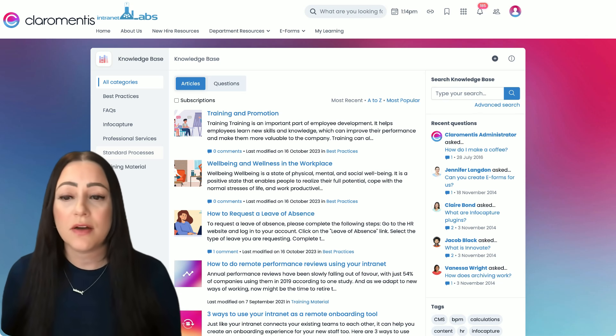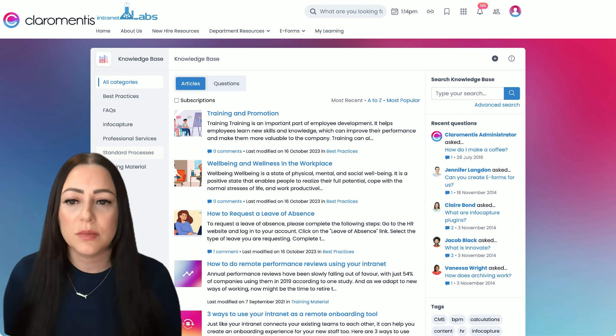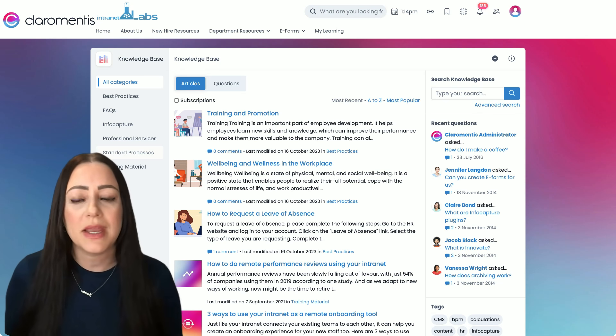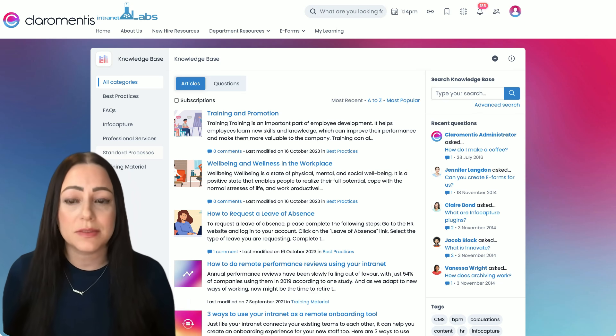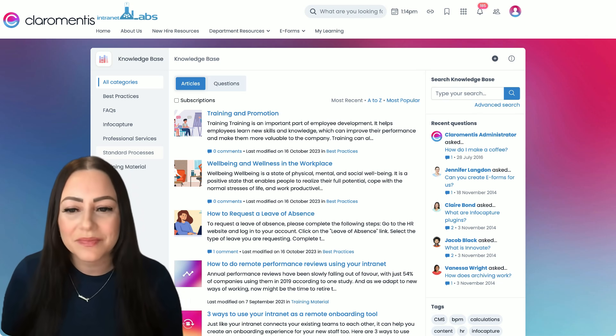If you're not familiar with the term knowledge base, you may have heard this be called wiki pages.